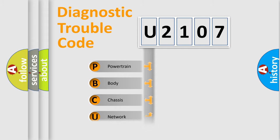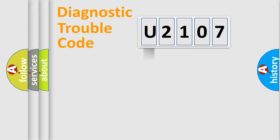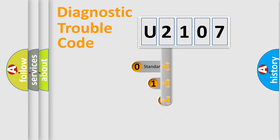Powertrain, Body, Chassis, Network. This distribution is defined in the first character code.